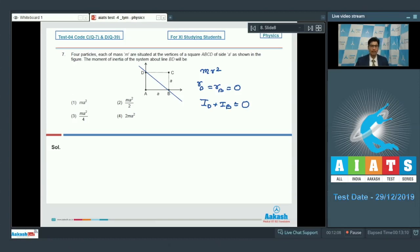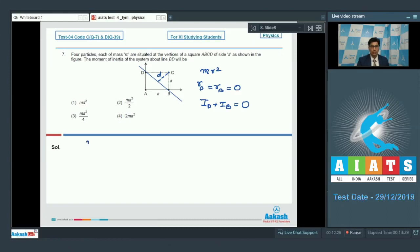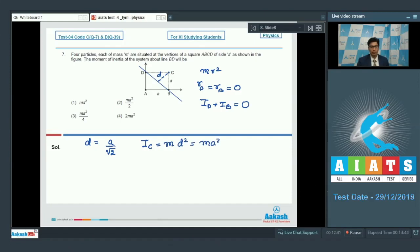So the final answer will have only the moment of inertia of particles at A and C. Let us find the perpendicular distance of particle C from the axis. Since this is half of the diagonal, if that distance is d, then d is equal to a by root 2.